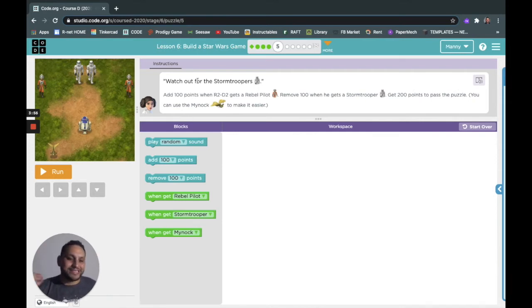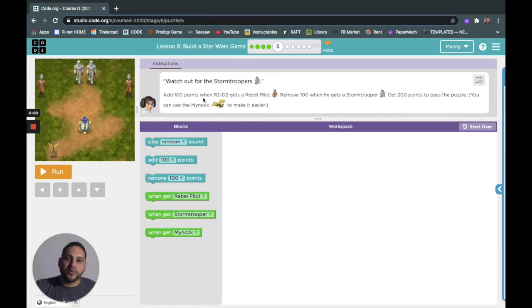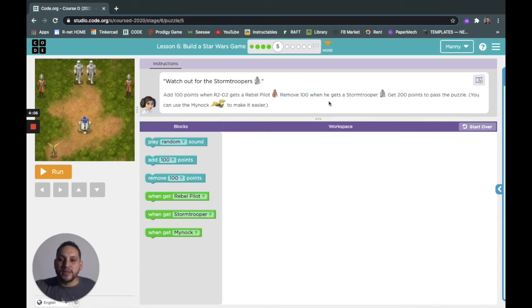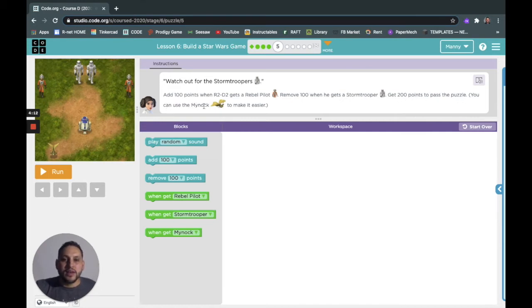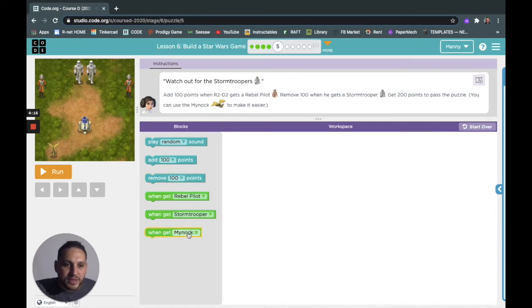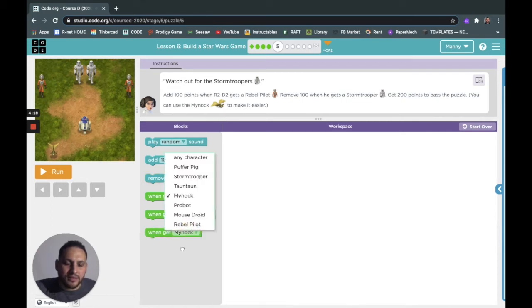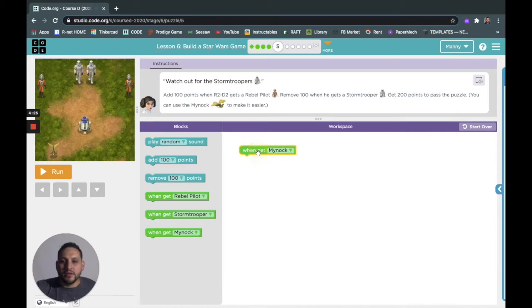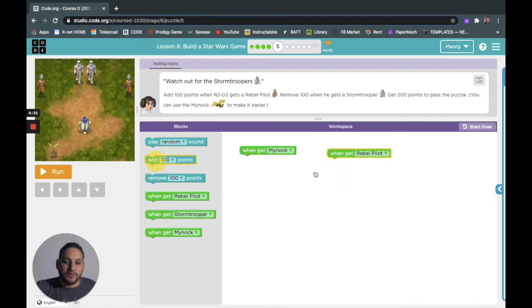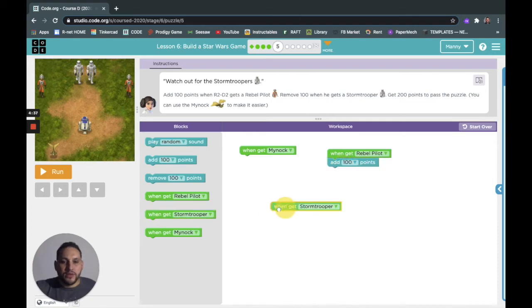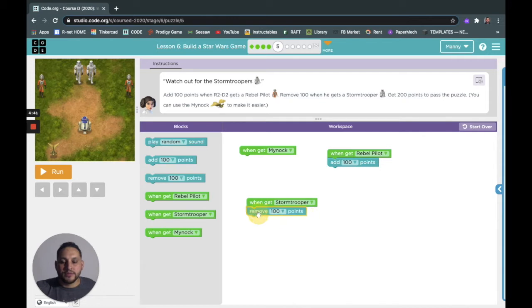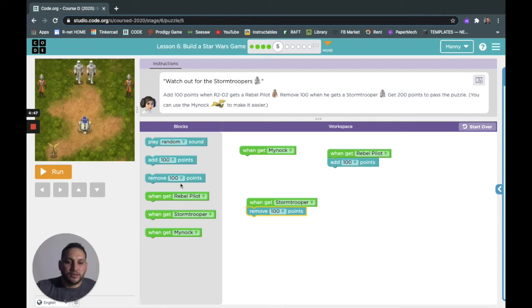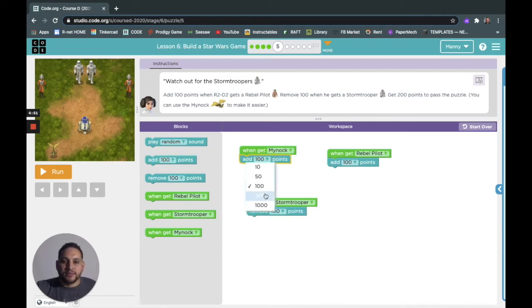Here we go, now we got some stormtroopers. Yes! It says watch out for the stormtroopers. Add 100 points when R2-D2 gets a rebel pilot, remove 100 points when he gets a stormtrooper. With 200 points to pass the puzzle. When you get the rebel pilot you get 100 points, so get 200 points to pass the puzzle, and when you get a stormtrooper it's remove 100 points. We're just following the directions. The game ends, that's the only way I can think of it to be easier.